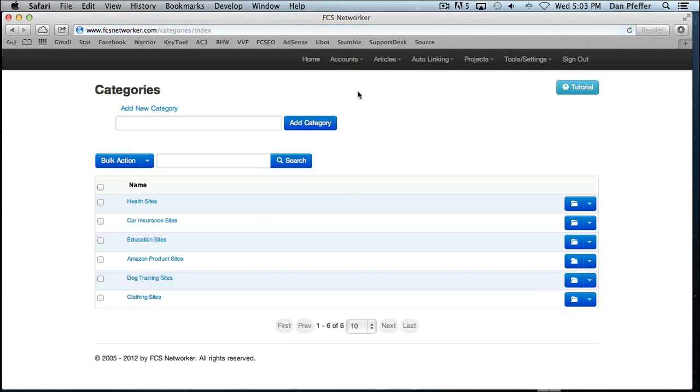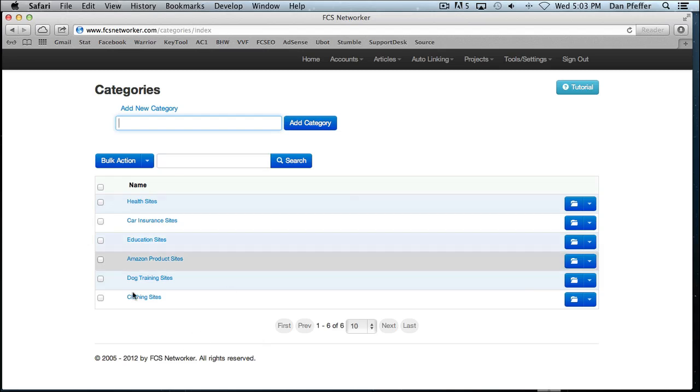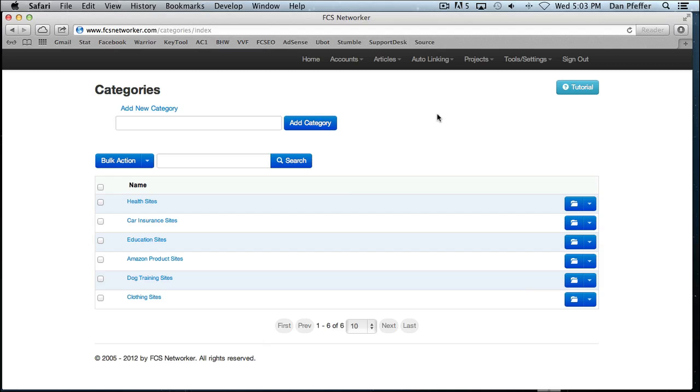Accounts categories page. This is where you will categorize your sites. You can create new categories, put sites into categories. It's just a good way to group your sites together for making it easier during the submission process to find the sites that you want to submit to.